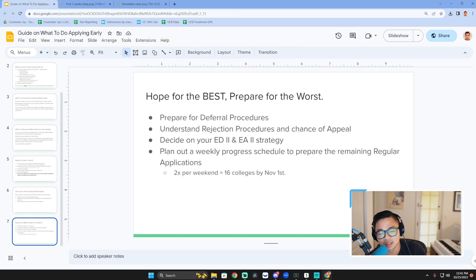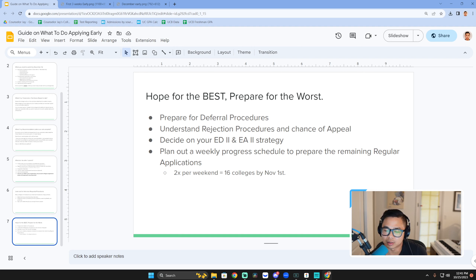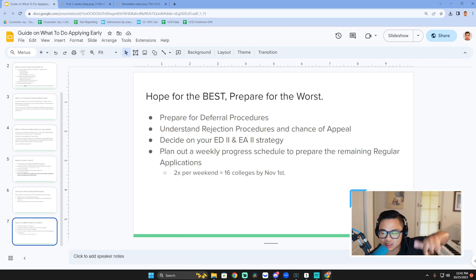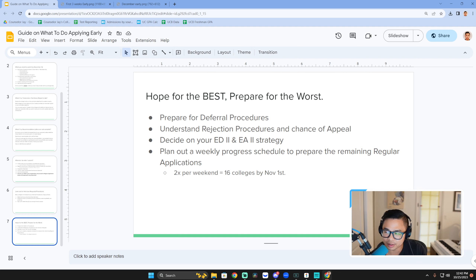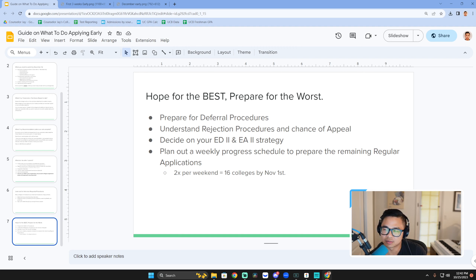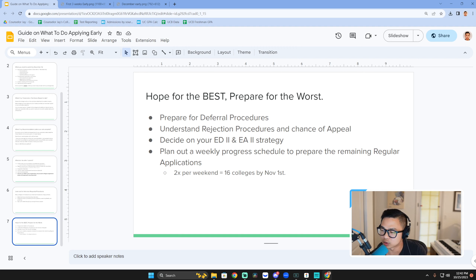I often look at early applications as a kind of litmus test for some students. At the same time, some parents and students don't use it as a litmus test — they try to go for a YOLO dream school, and we just need to make sure we're managing expectations and knowing how to react to whatever results come. Plan out a weekly progress schedule to prepare your remaining regular applications.